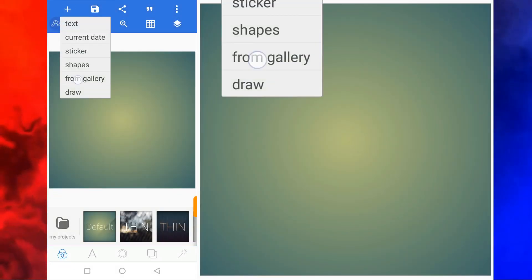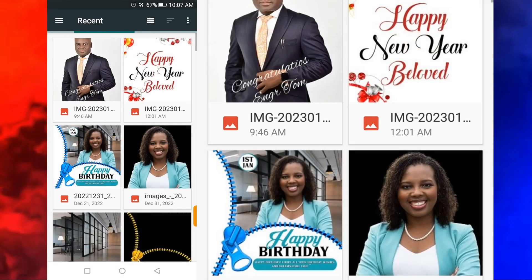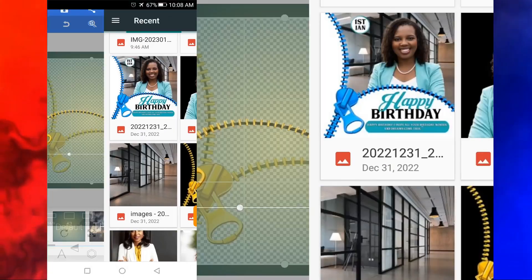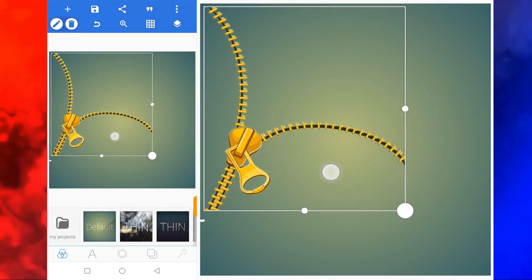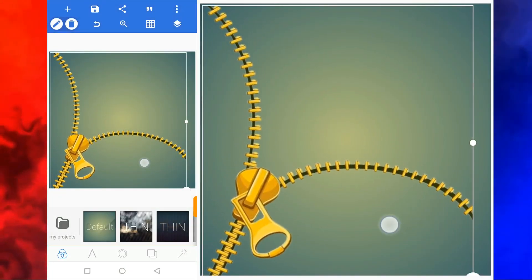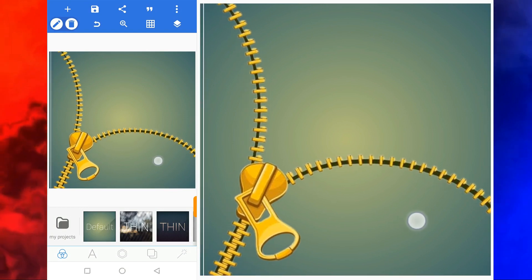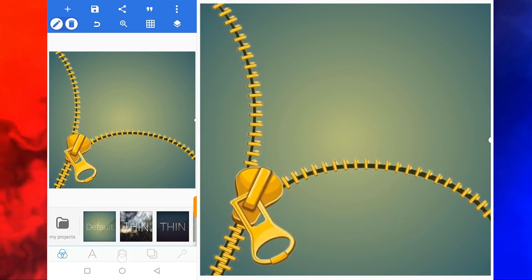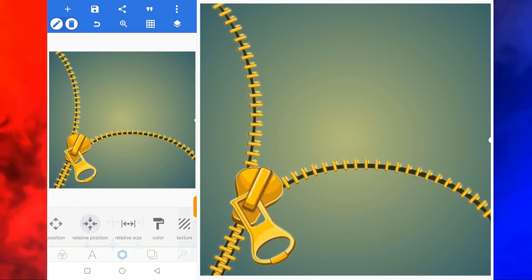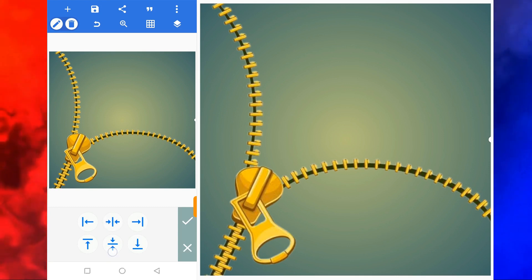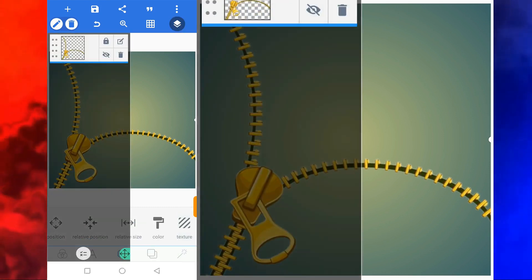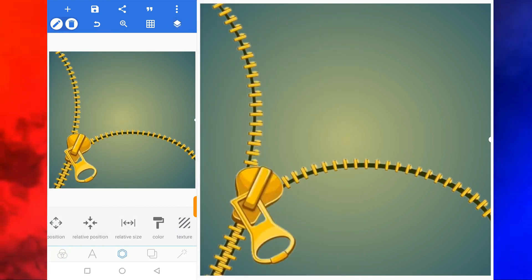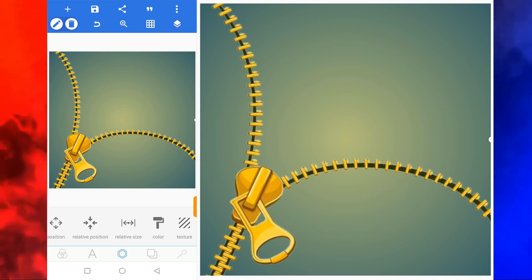To get started, I'm going to import an image. I'm going to make use of this image. I click on good. Let me resize it from here — make sure you resize it properly. Let me move to relative position to make sure that it is properly fixed. I will lock it.